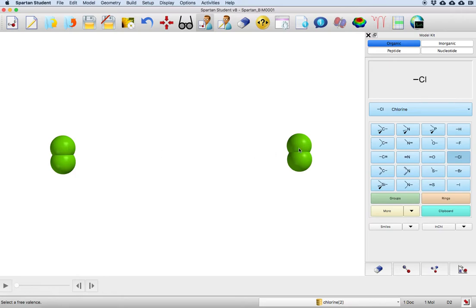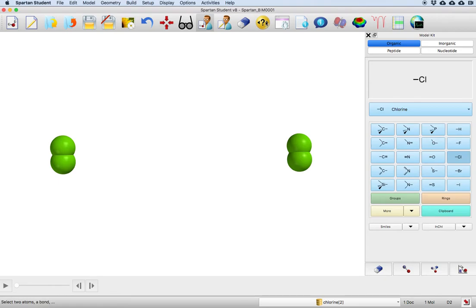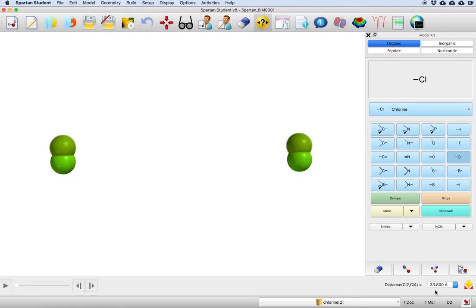One tool that I just want to alert you to is that you can tell the distance between these molecules by going to this distance icon. You can go to that geometry, but I'm going to go here. You click on one, you click on the other, and that reads out here that these are 33.8 angstroms apart, so that's pretty handy.